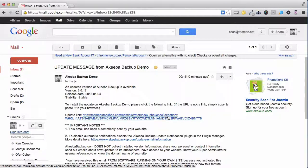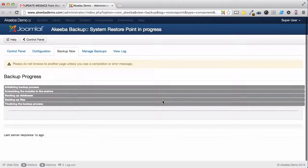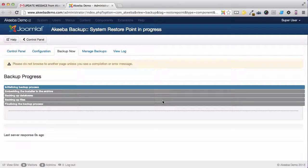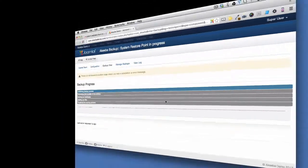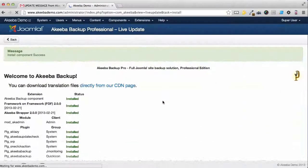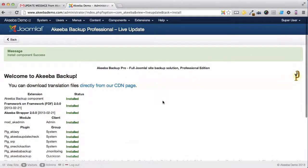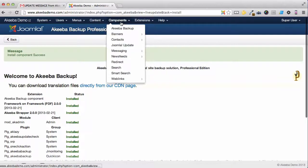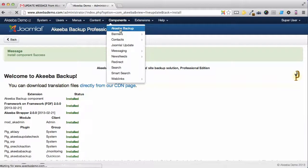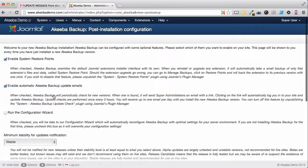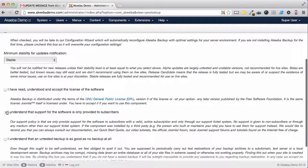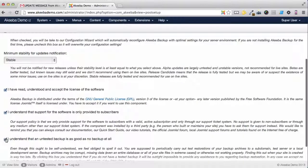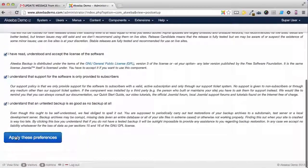When you click on the link, Akiba Backup Professional now performs a system restore point, and performs the installation. Once that is complete, go to the components menu and select Akiba Backup. We now need to run the configuration wizard, confirm that we accept all those terms again, and apply the preferences.